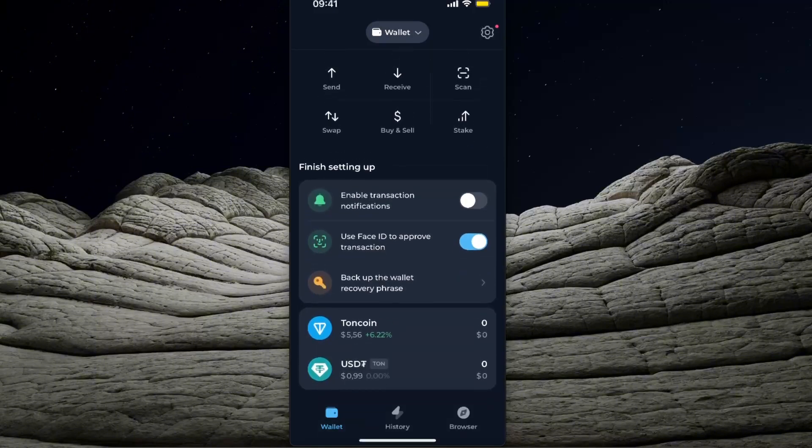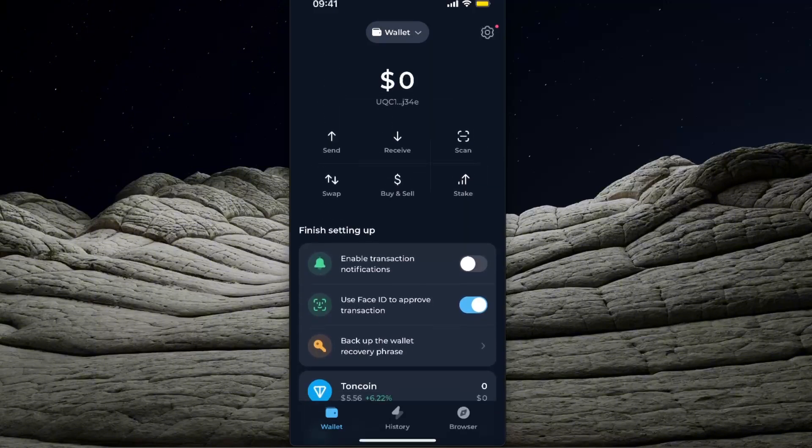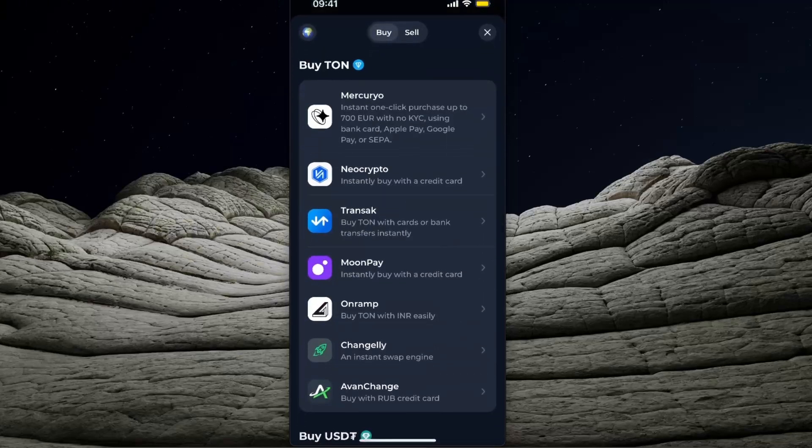First, you need to have either TON coin or USDT here in your TongKeeper wallet. After that, you want to click buy and sell.